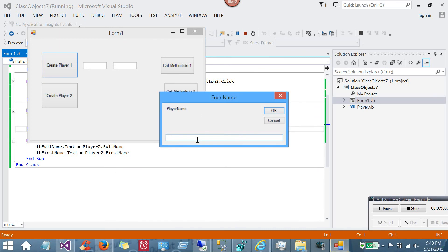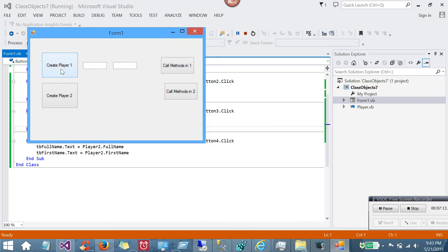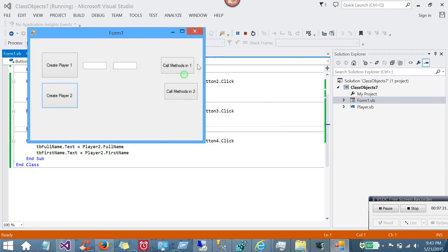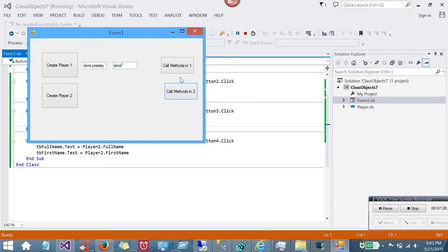So if I create a player here, and it asks for the player name, and I type John Doe, okay, that creates the first instance of the class. And then create player two. Elvis Presley is playing today. Don't know about that spelling there. Now when I call the methods in class one, it's going to fill in the text box with John Doe, and there's the first name. And then Elvis Presley, and there's his first name. So you have two memory resident objects that have different values for their internal variables.